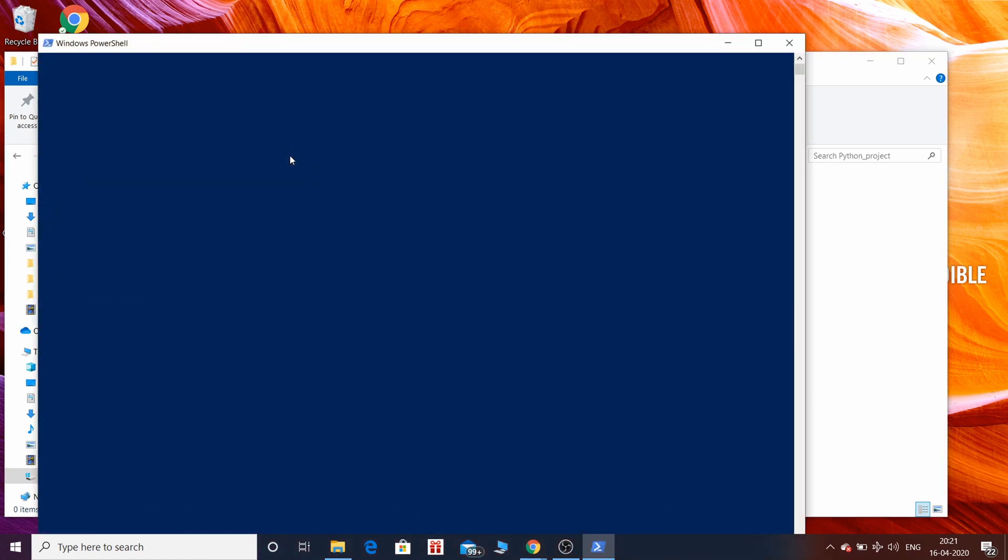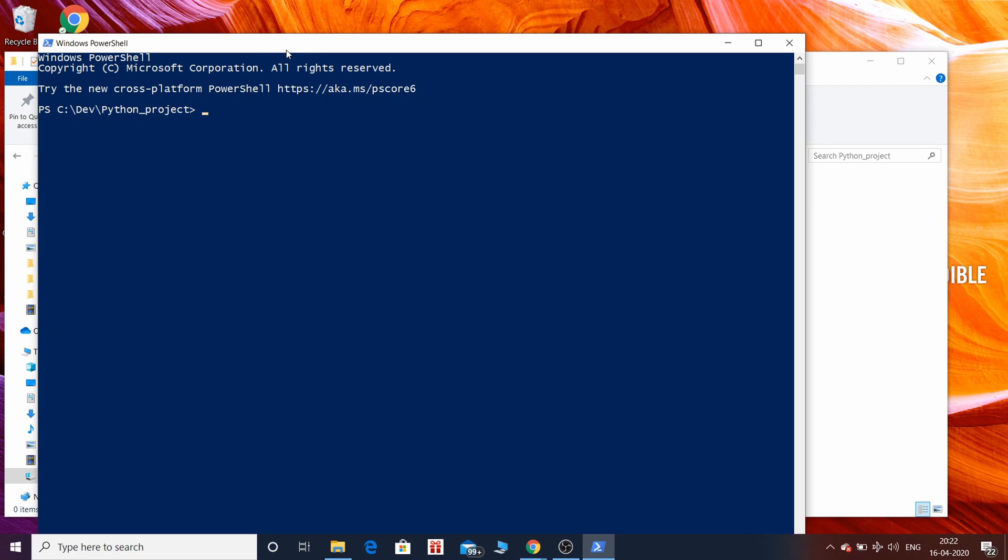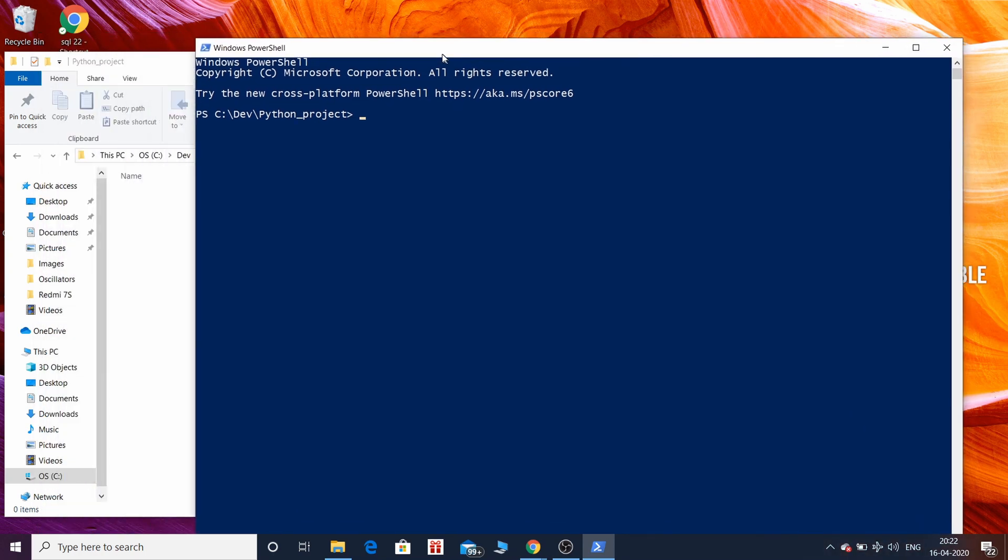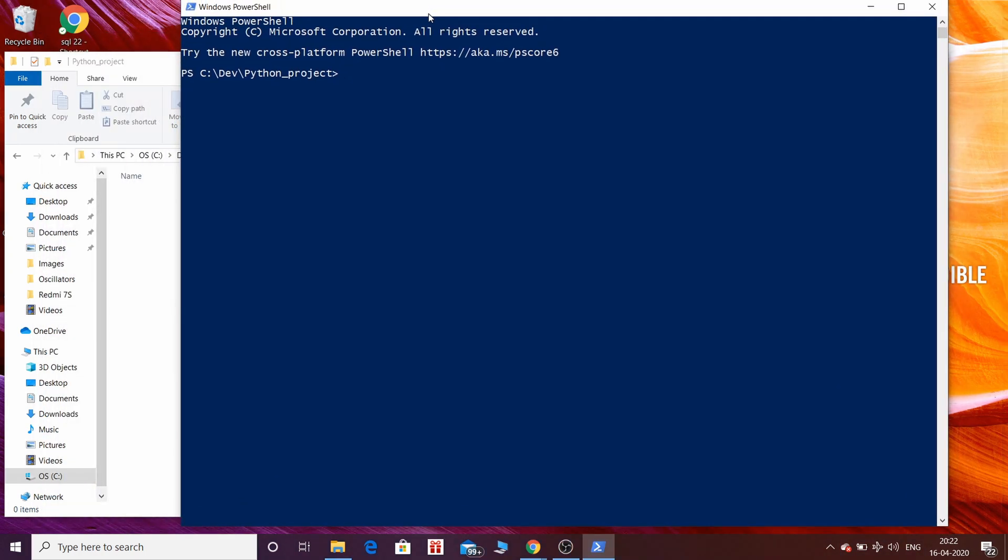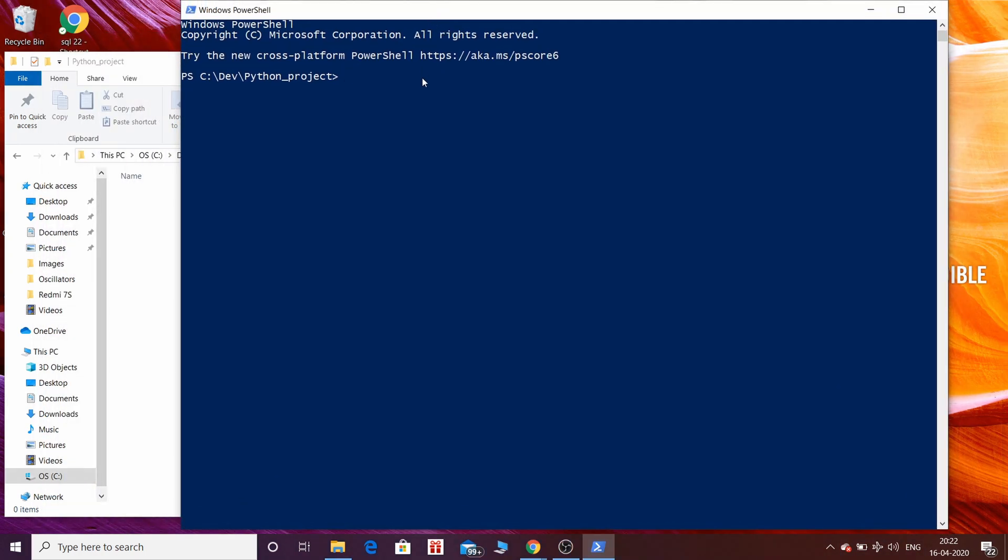Now you can see in that directory itself PowerShell is opened, so that's very easy. I didn't use any commands to arrive here. To install virtualenv you have to just type pip install virtualenv.